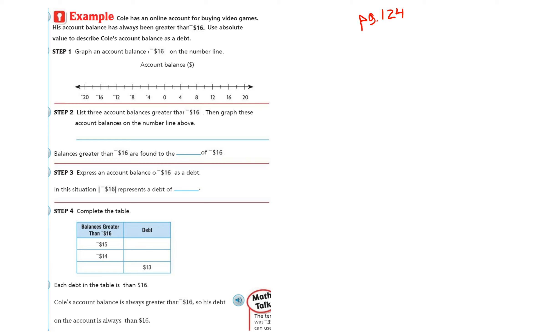Cole has an online account for buying video games. His account balance has always been greater than negative 16 degrees. Use absolute value to describe Cole's account balance as a debt.